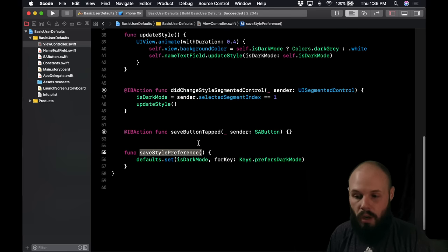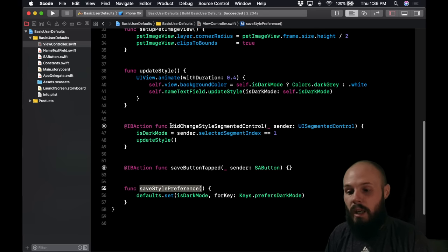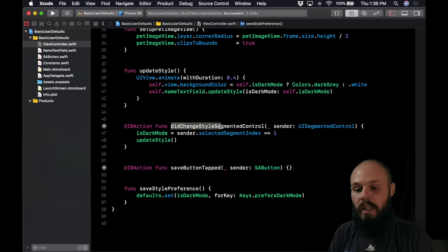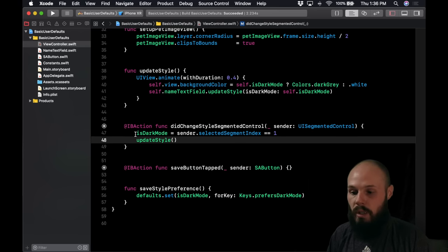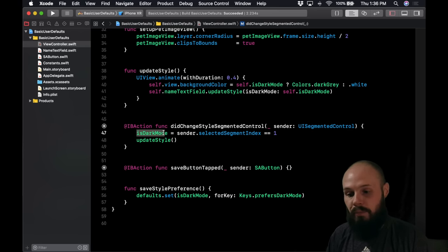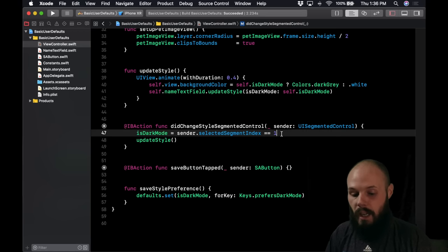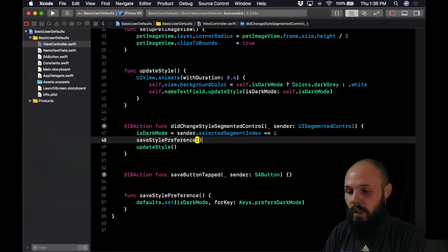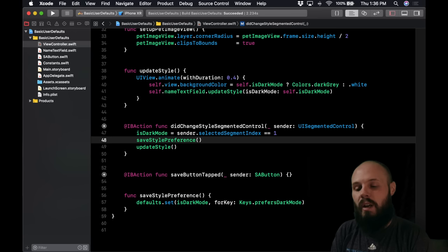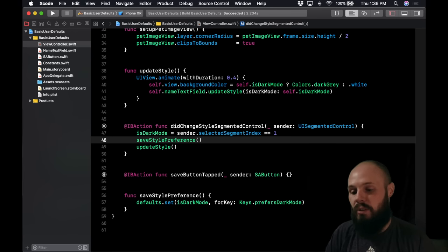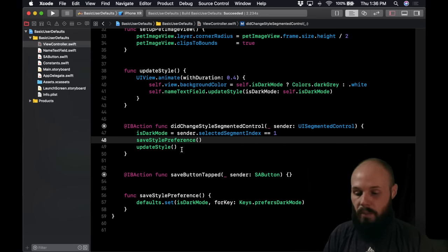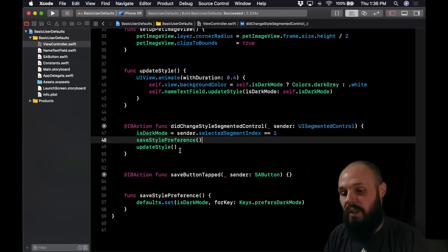We want to call saveStylePreference whenever the user changes the segmented control — right after we update the isDarkMode boolean. So in didChangeStyle we call saveStylePreference, and then updateStyle which changes the background color and everything else. So now the preference is saved.